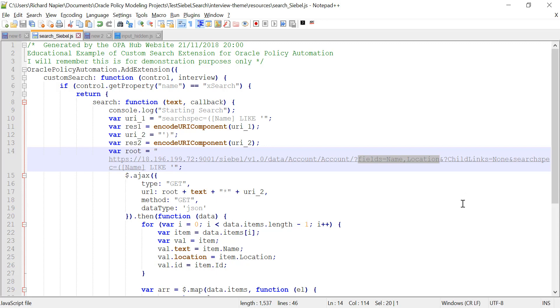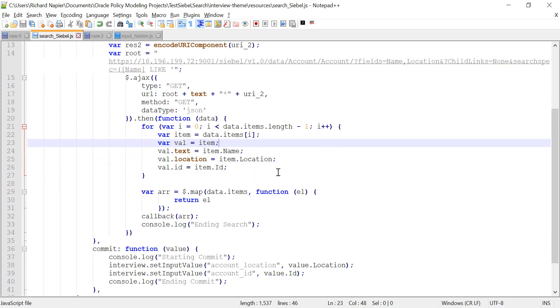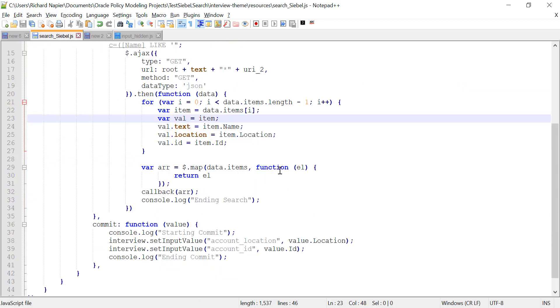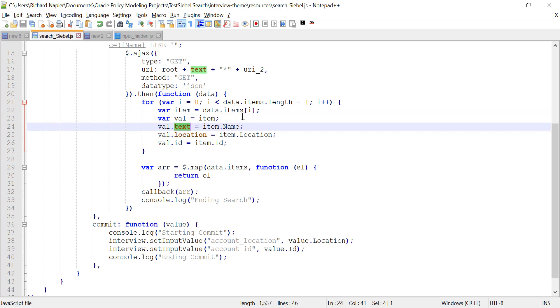And then at the bottom, once we've taken the data and put it into our search box using the text property, I've also populated location and ID. Even though those won't be displayed to the user, they will be available to me once the user chooses the item from the search list.